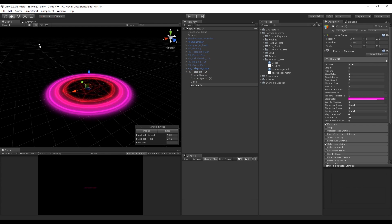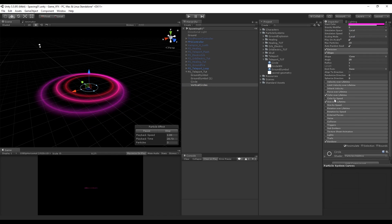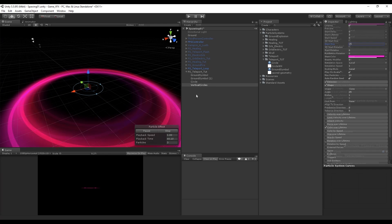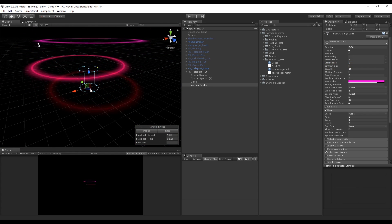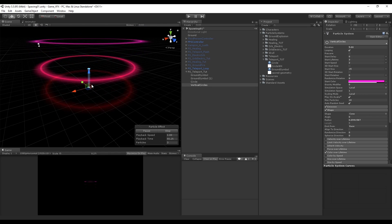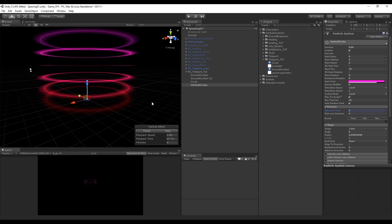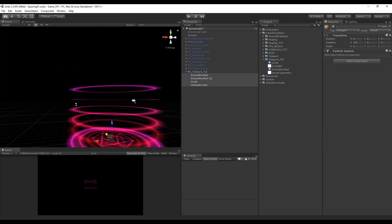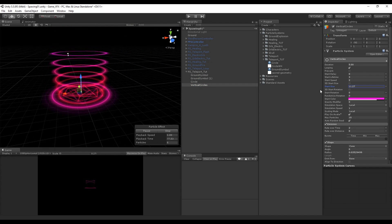Let's duplicate this circle particle system and call this one 'Vertical Circles'. Turn on Shape and also turn off Size Over Lifetime since all the circles will have the same size. Put a value of around 2 on the start speed, at least for now, and we want to end up with this cone shape. In the rate over time from the emission parameter, increase the particles rate — I'm going to set the value of 2. If you select all the particle systems, the vertical circles may be too big, so decrease the start size until it's more or less the dimension of the ground symbols.